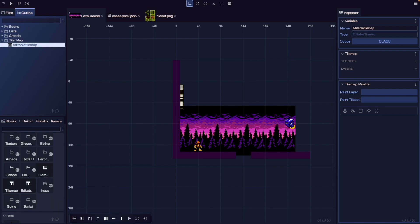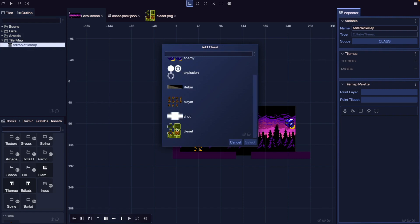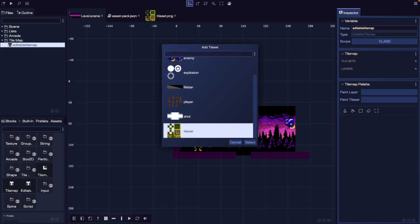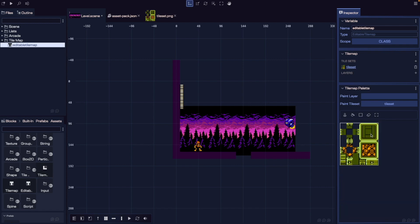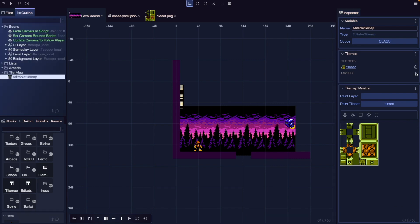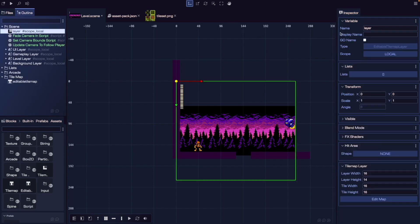Now to start using our tile map, we first need to add a tile set and at least one layer for us to paint on. Over in the inspector, let's click the plus icon for our tile sets and choose our tile set from the assets we loaded. Once we add our tile set, it's going to appear in our tile map palette, which is how we'll choose individual frames to paint onto our tile map. Now that we have our tile set, we need to create our layer — we'll click the plus icon, and this will create a new layer game object inside our tile map. Let's update our layer name to "level layer".